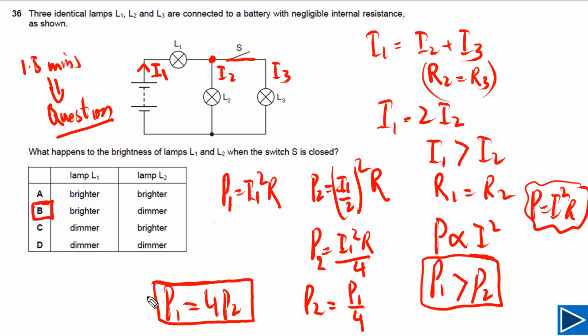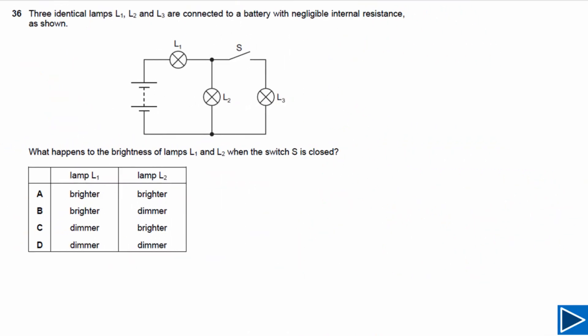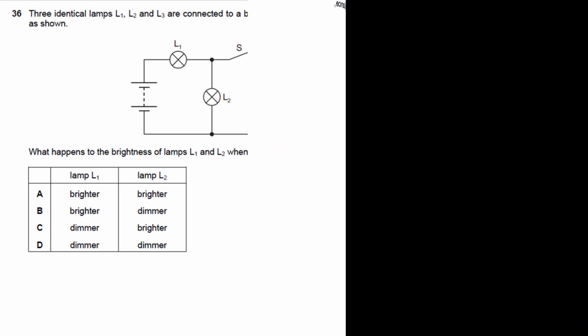This is how you can answer in your exam. With enough practice, you don't even need to do any calculations to answer this type of question. You just need practice — if your concepts are clear, these questions are just a piece of cake.